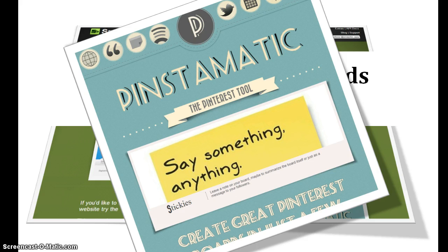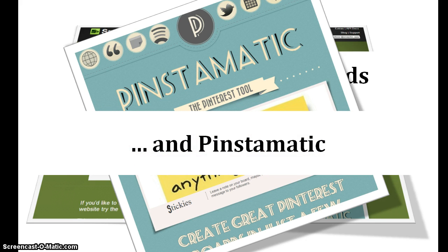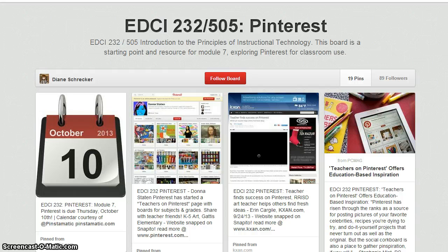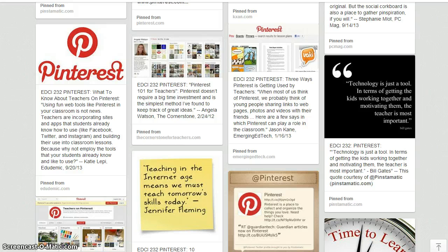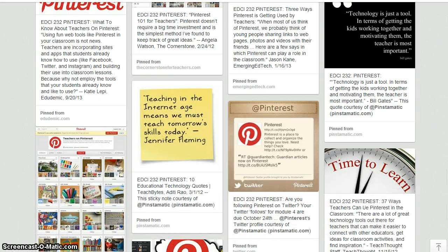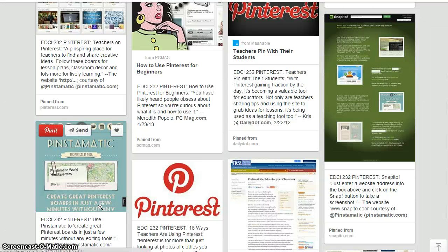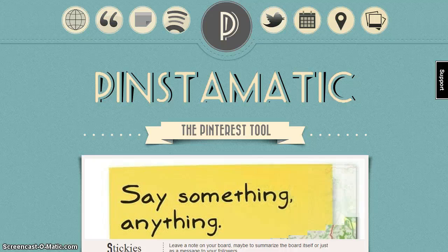Creating Pinterest boards with Snappido and Pinstematic. This video tutorial features information on using Pinstematic and Snappido to create engaging and visually appealing pins for your Pinterest project. The course Pinterest board includes pins using both Snappido and Pinstematic. For example, this calendar was pinned with Pinstematic and details the assignment due date. This technology quote from Bill Gates, the sticky note, and a tweet embedded from Twitter were all pinned to the board using Pinstematic. The Pinstematic website and the Snappido website were both pinned using Snappido. We'll start with Pinstematic, the Pinterest tool.